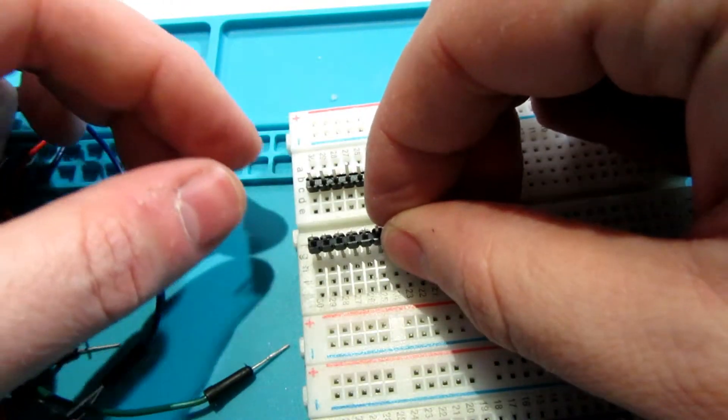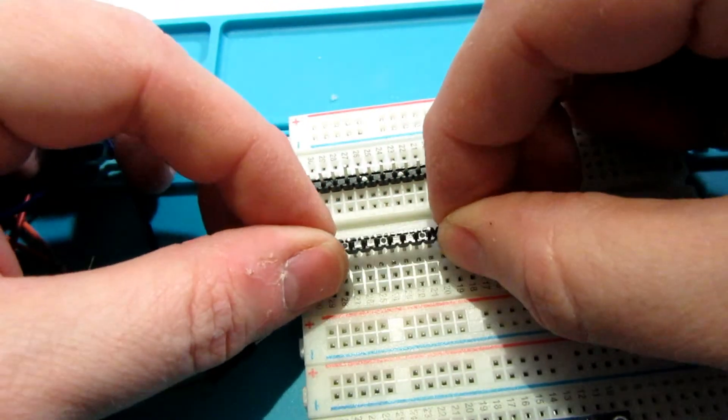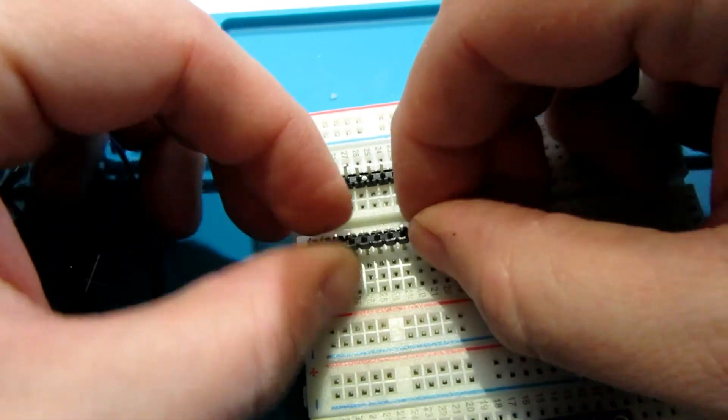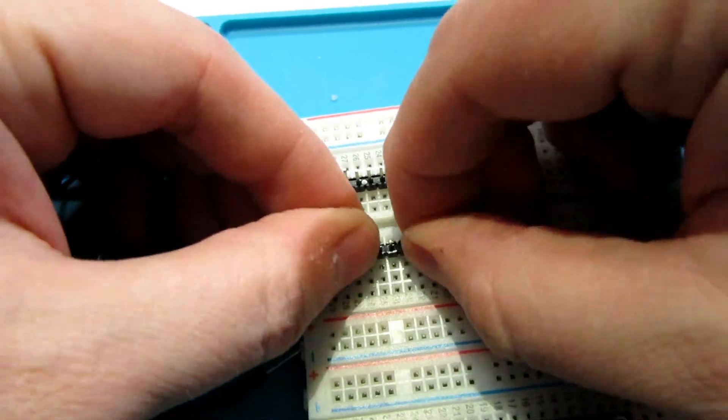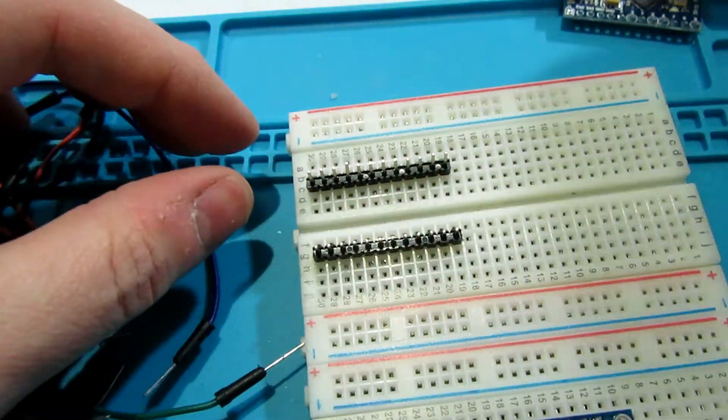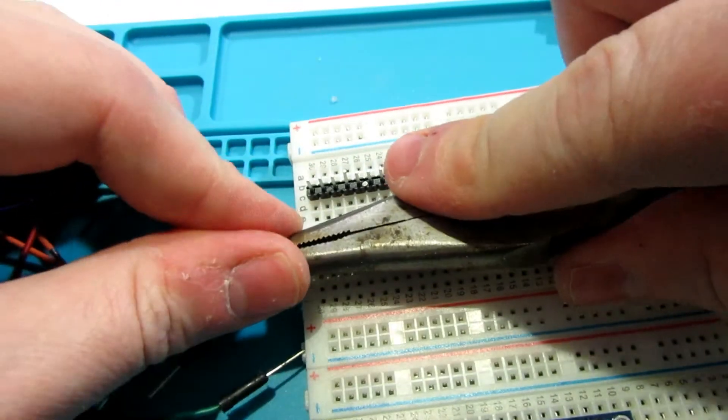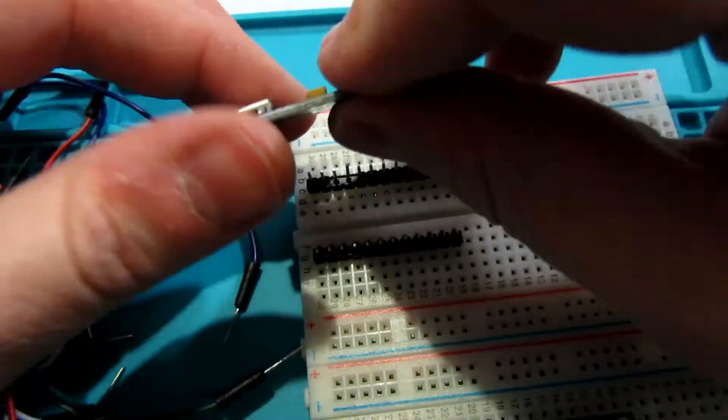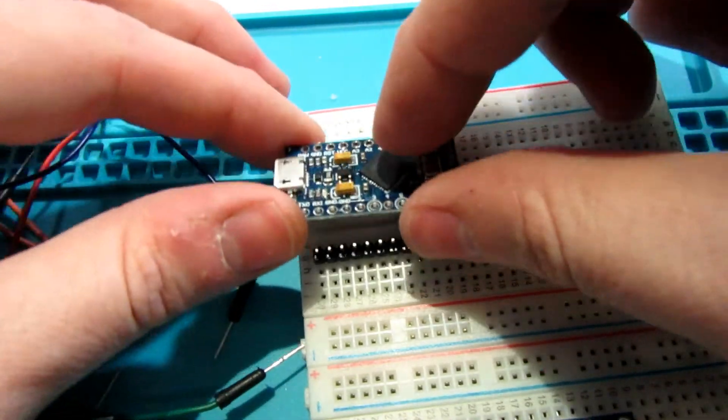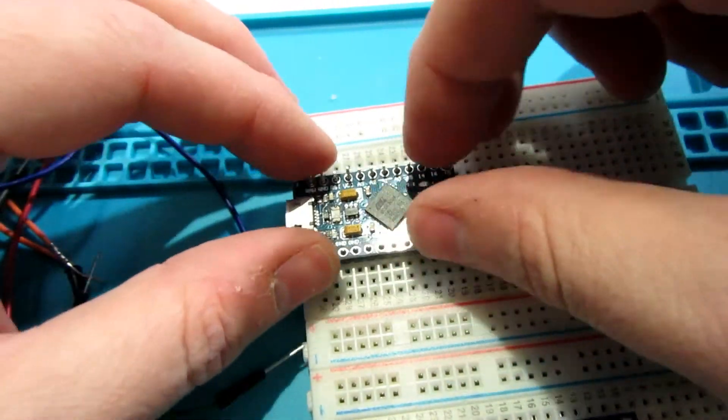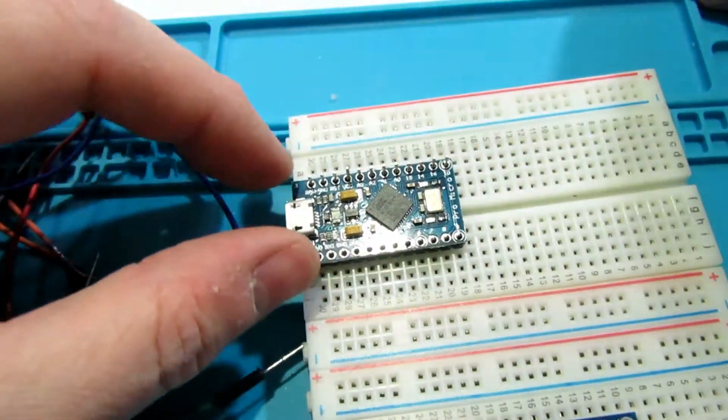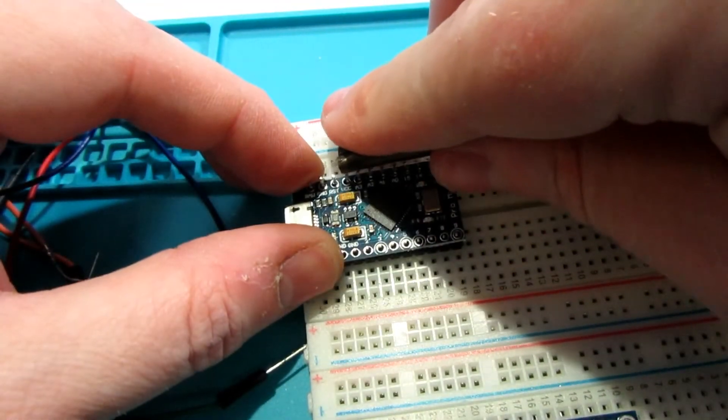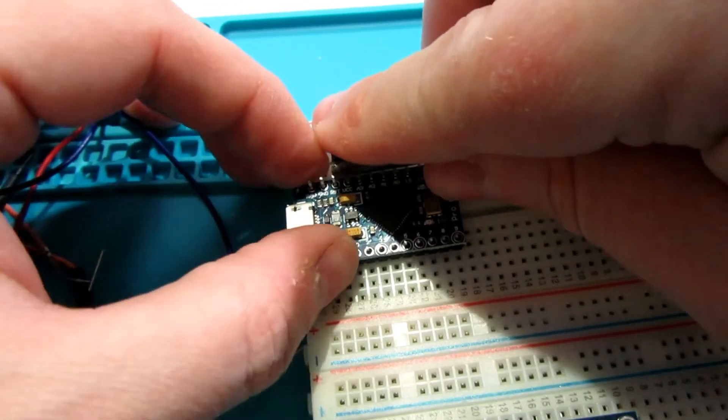We're going to have to start off by doing some basic soldering. The breadboard actually makes this a lot easier. Simply place the pins into the breadboard and then position your board over top of them. This will hold everything steady while we get our first couple of pins soldered.